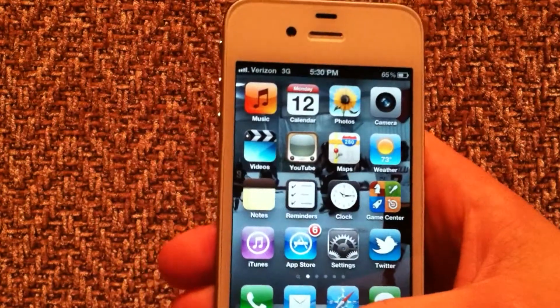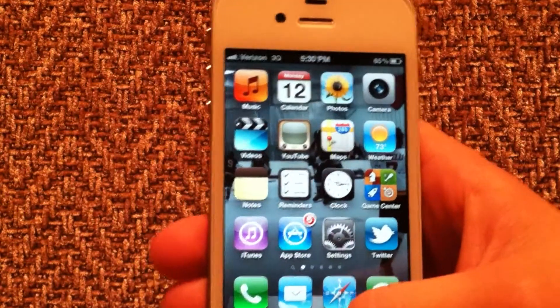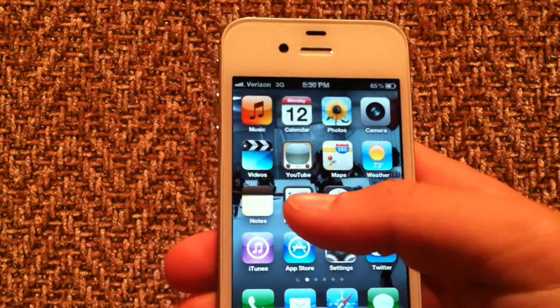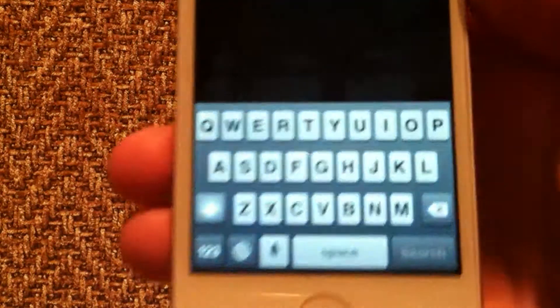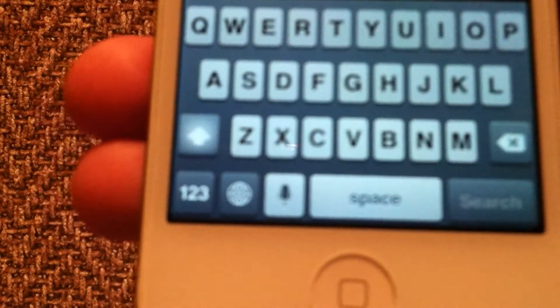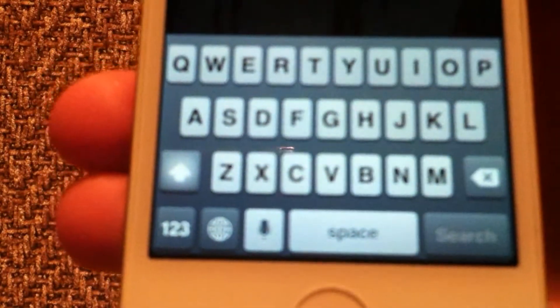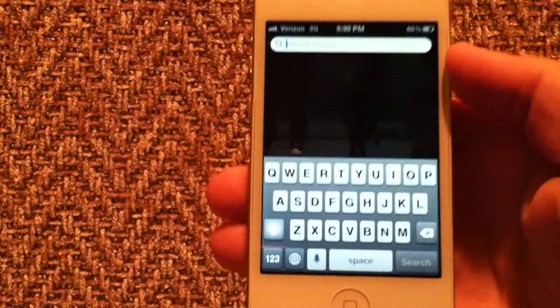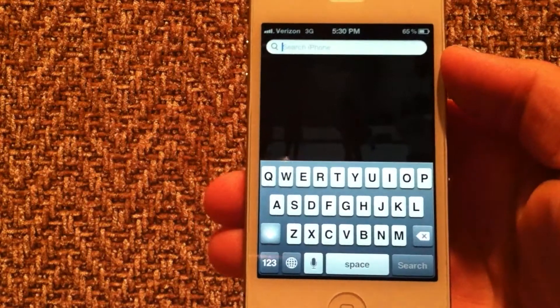Once you've got it installed, you'll see that basically anywhere you've got your keyboard, you've now got this little mic down here. And basically what that is is your Siri dictation.